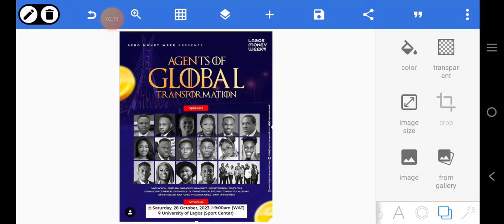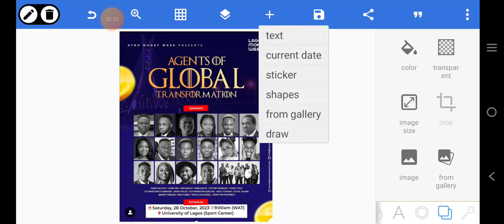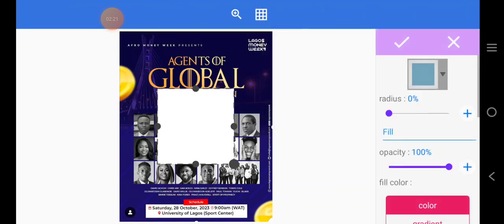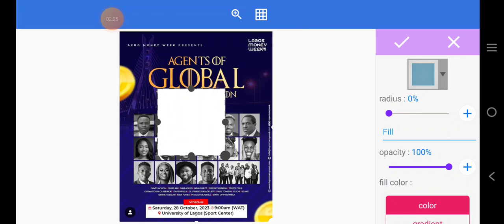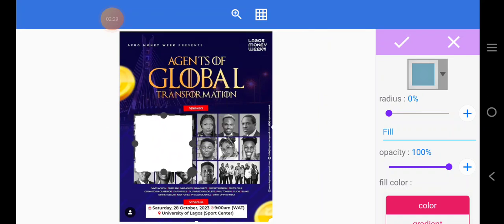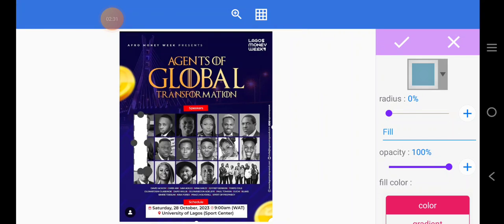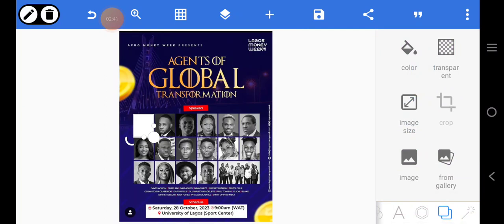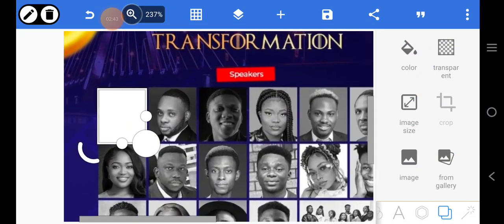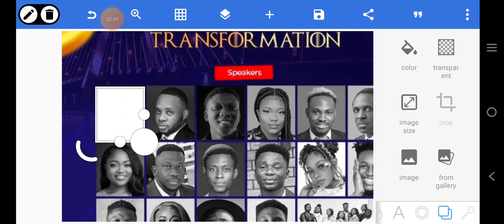I'm going to begin importing the elements, starting with the shape. To duplicate it, click the plus and zoom in so you can see exactly what you're doing.